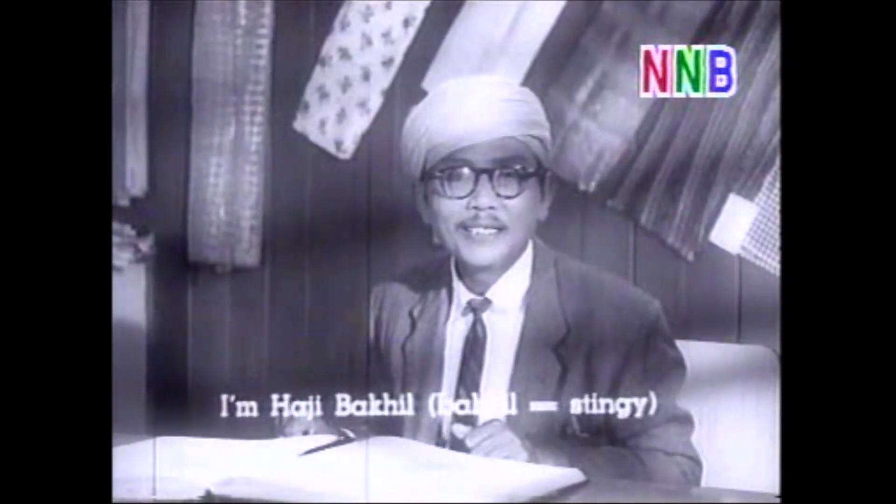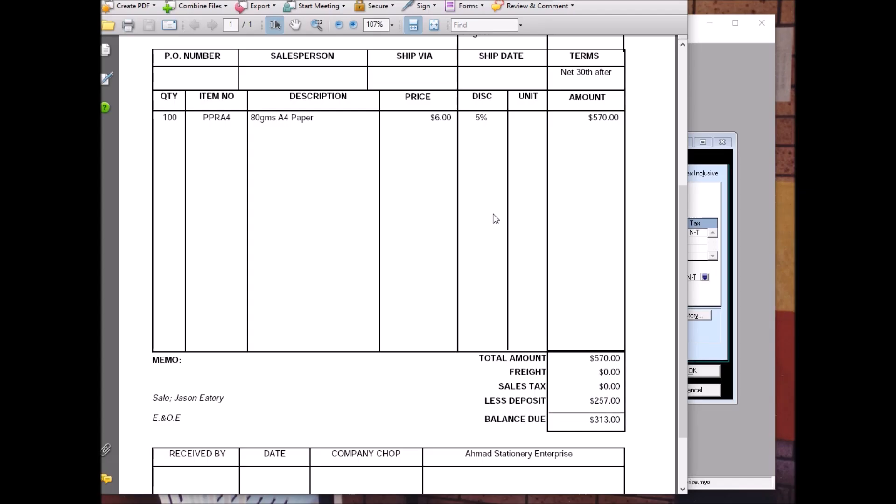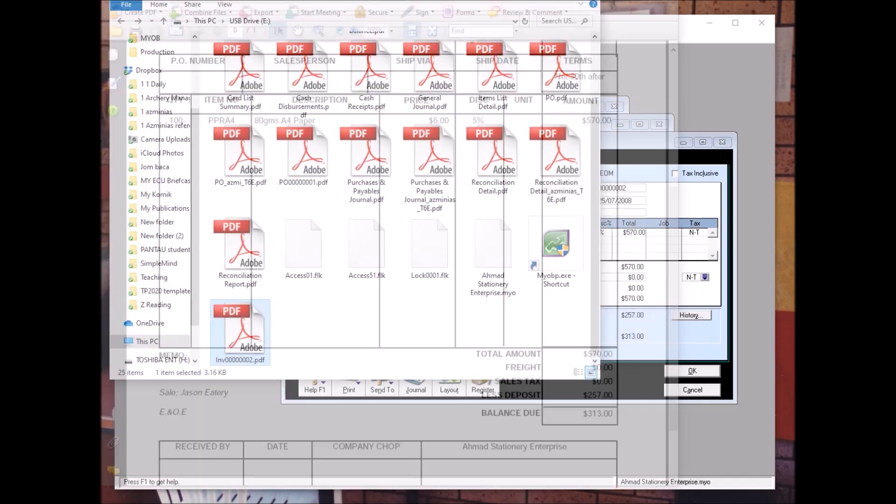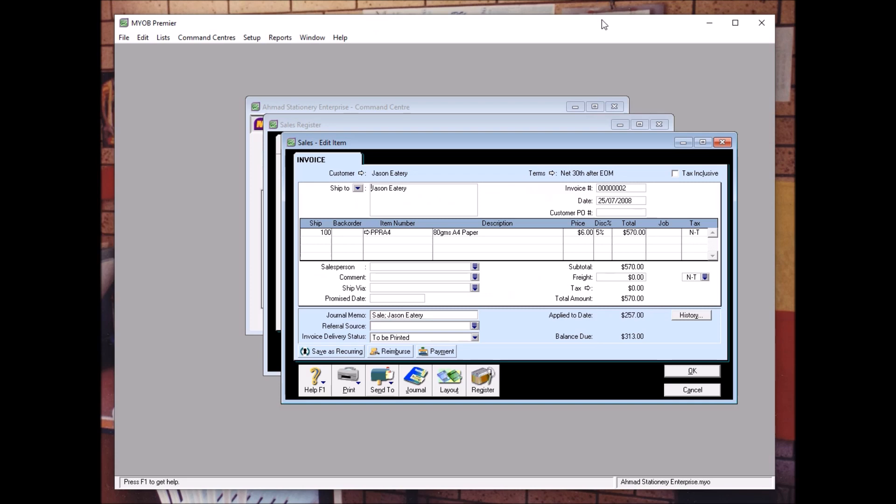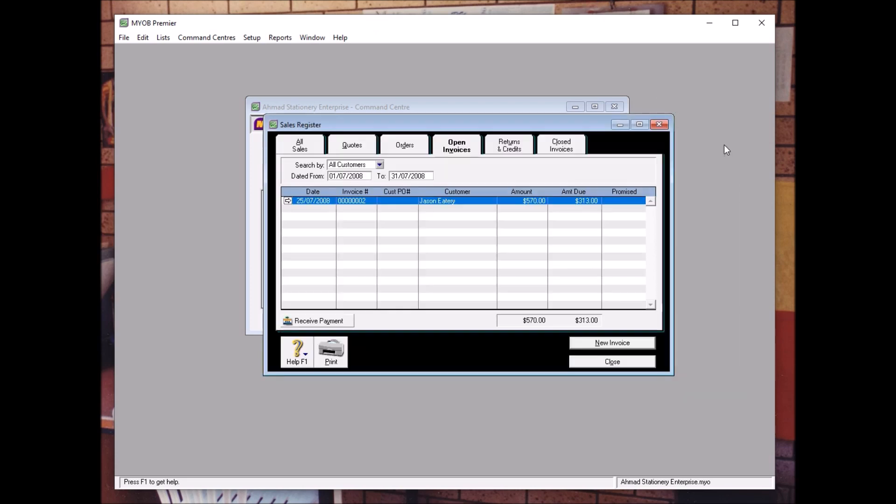Assalamualaikum, apa khabar semua. Other than printing invoices, sometimes the question asks you to print the Receivable Aging Report.